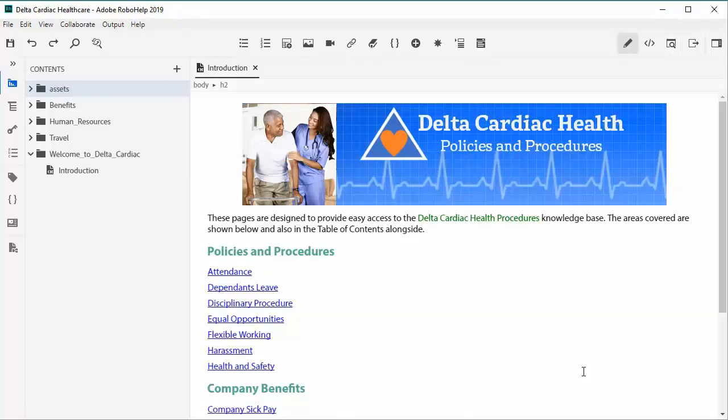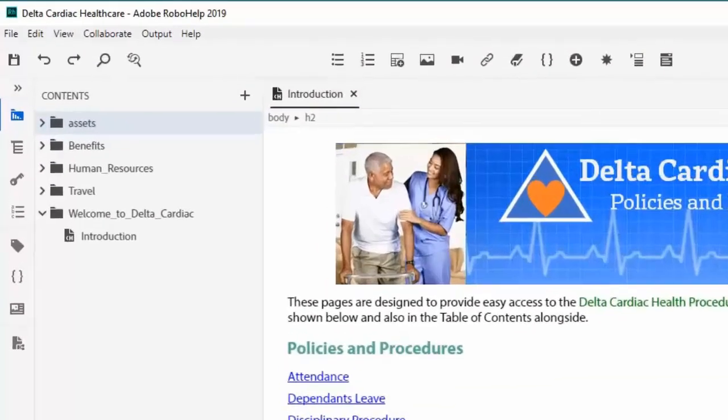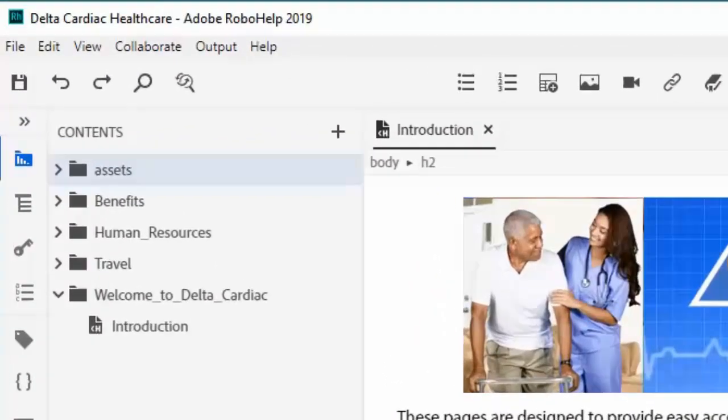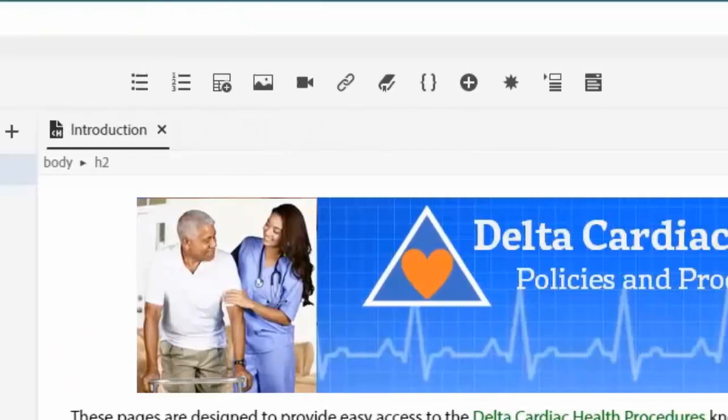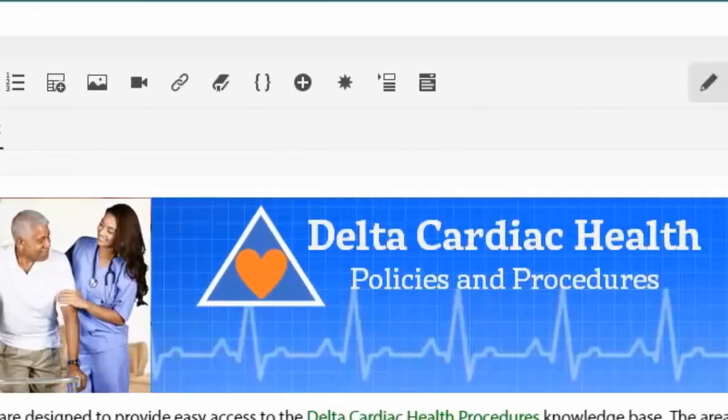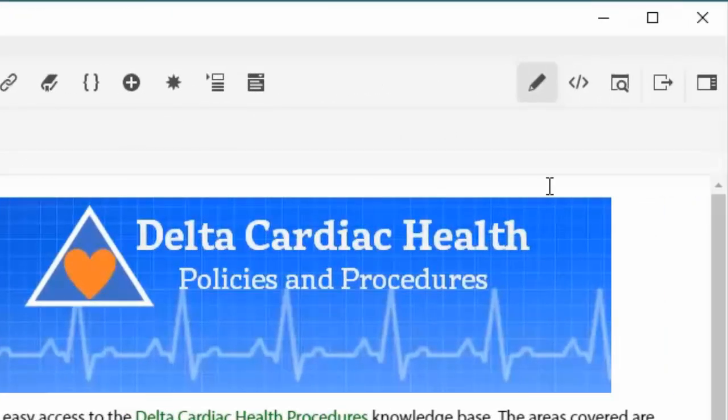Work with an all-new minimalist yet powerful user interface. You will find that the new Adobe RoboHelp has a crisp, modern look and feel.